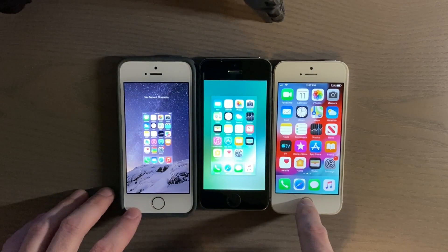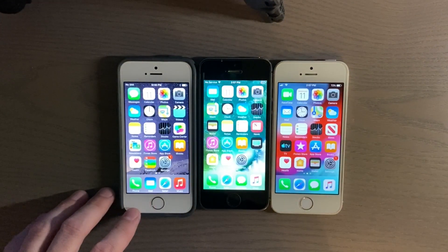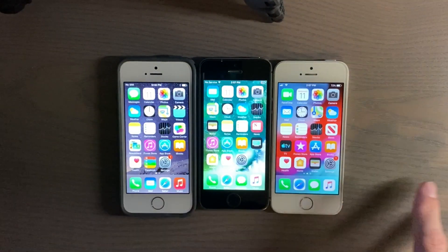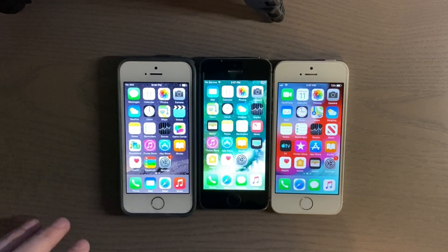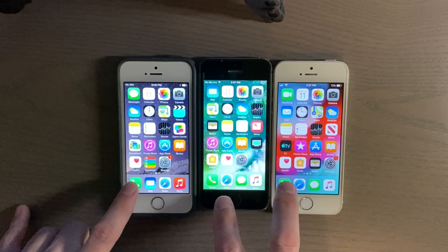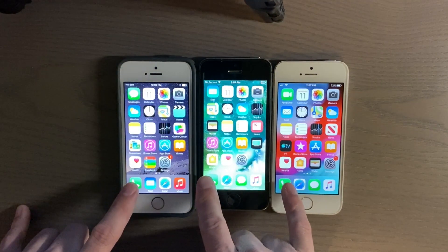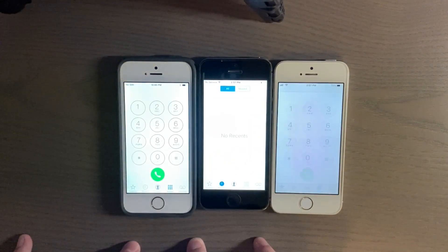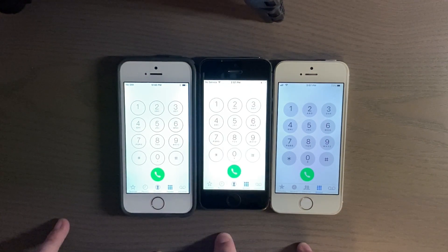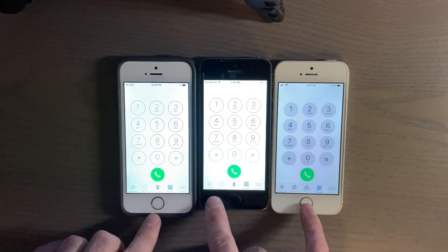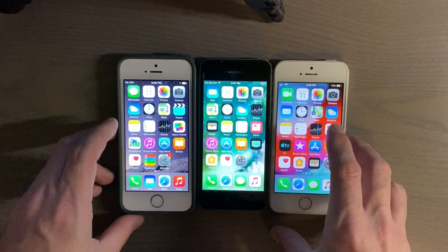We'll just go ahead and do some of the stock applications. First off, let's do the Phone app. I don't know if I can actually do all these at the same time, but we'll try — just to see some of the differences between the different phones.